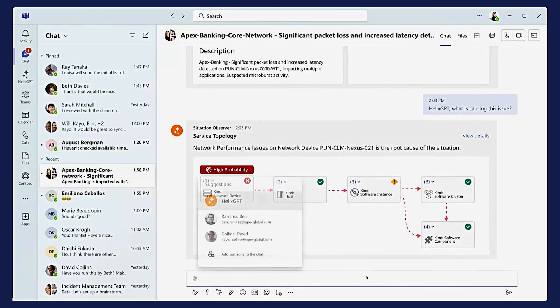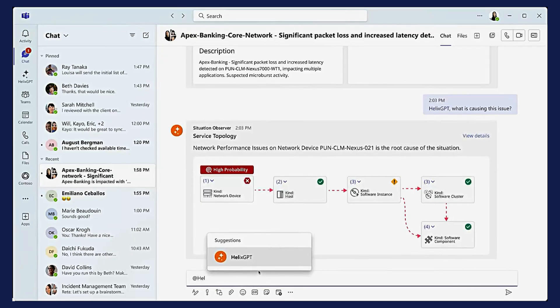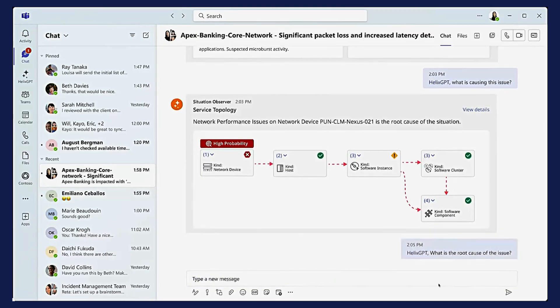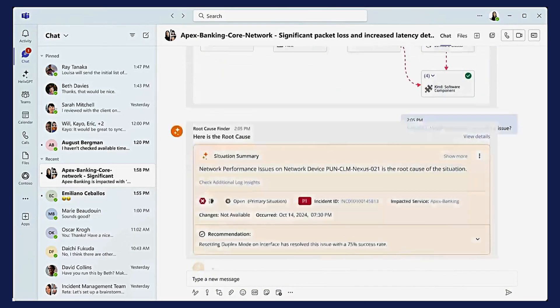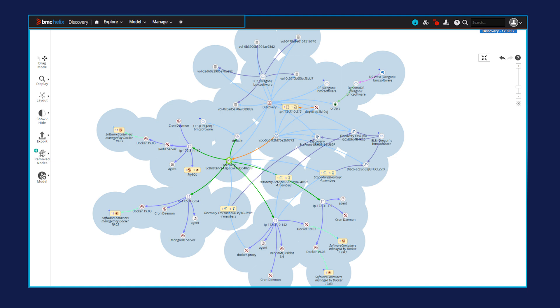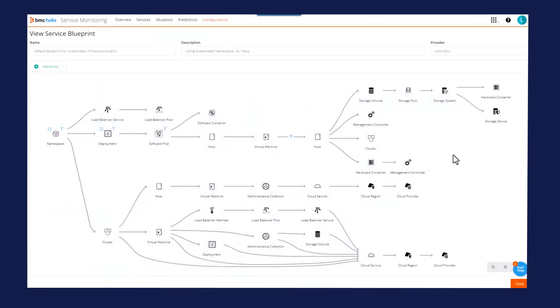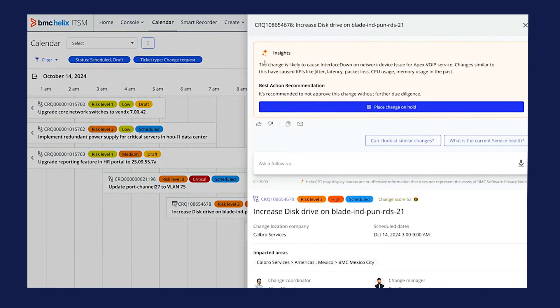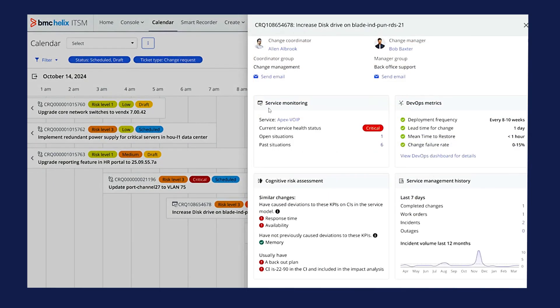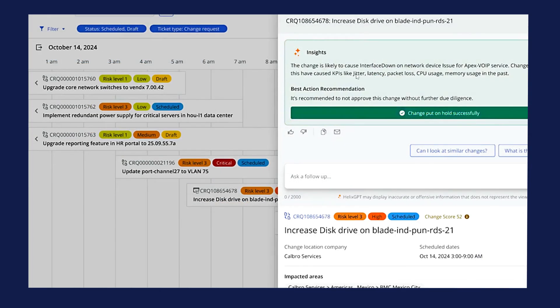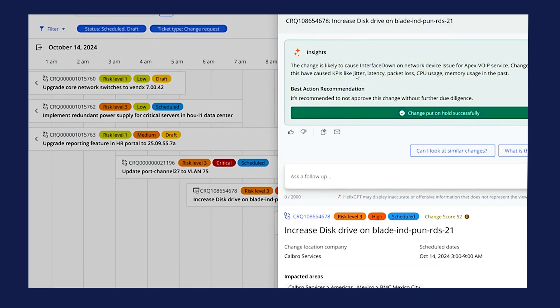Service management AI agents accelerate issue resolution and automate support. AI agents discover IT assets and map relationships across environments while managing and optimizing CMDB quality. AI agents reduce risks from IT changes by identifying potential issues.